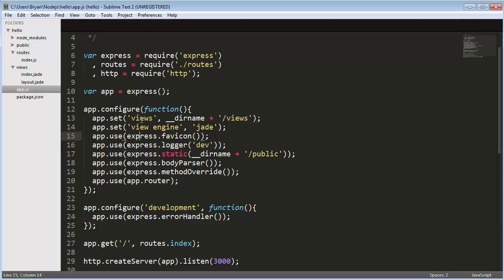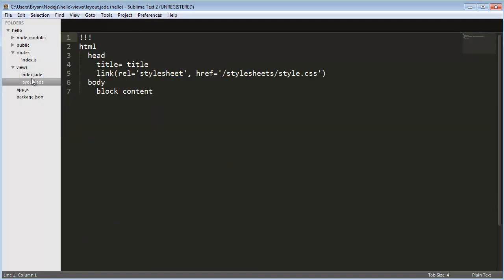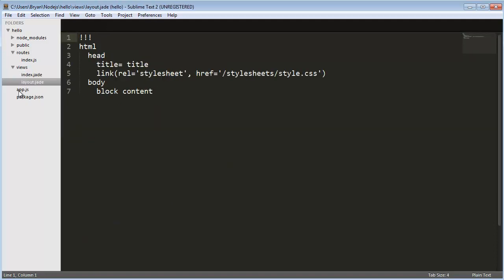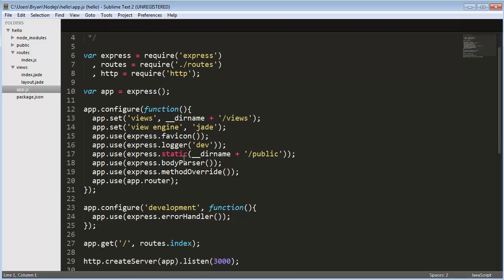We're setting views as the directory name and /views, so this right here is basically our views directory. We're setting the Express object's view engine to jade so it understands that these jade files are what to read. Using the favicon, use logger dev, so we're in development log state. If we get any errors, you'll see it as if you were a developer. When you want to go into production, you're going to change this to production, mainly so your users don't get weird error messages telling them what's wrong with the code.